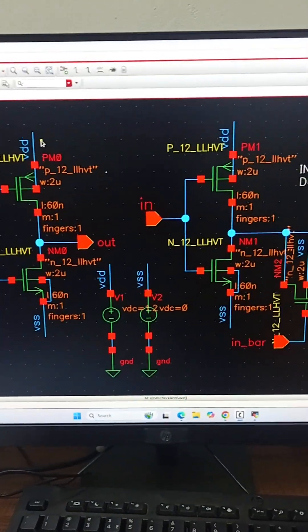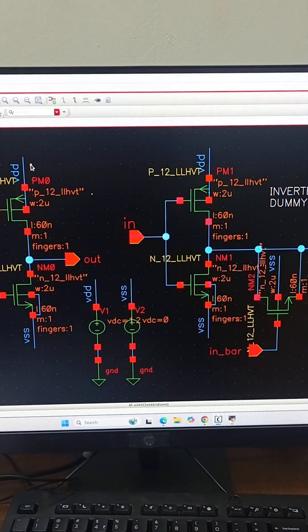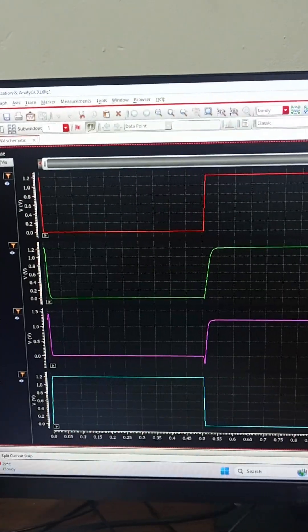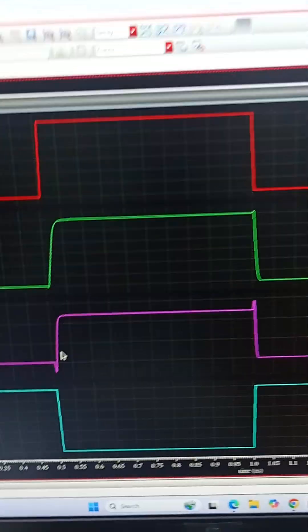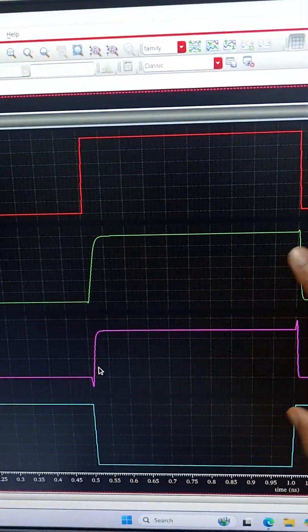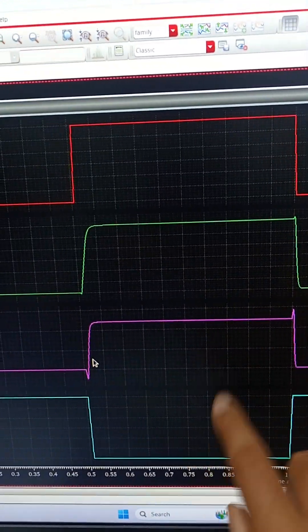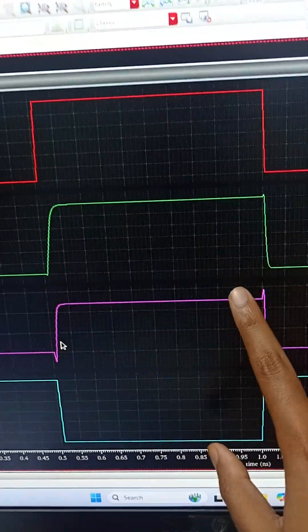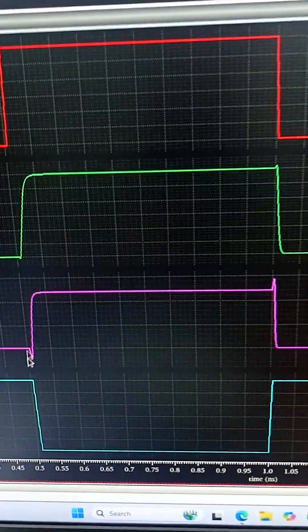Let us understand this practically using simulation. I have done the transient analysis. This is the output of inverter with dummy switch and this is the output of inverter without dummy switch.